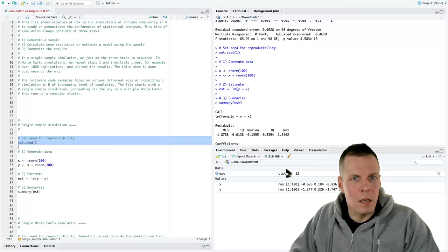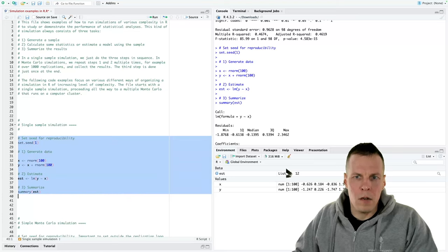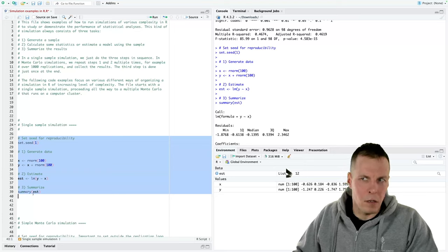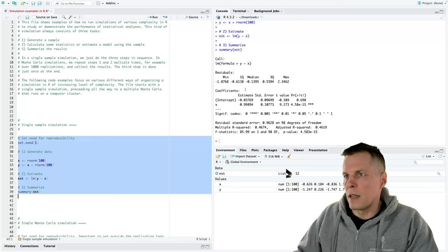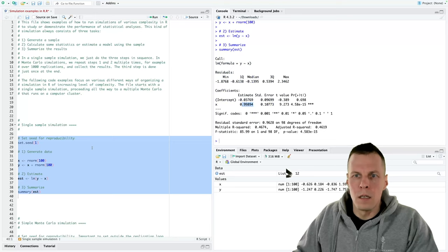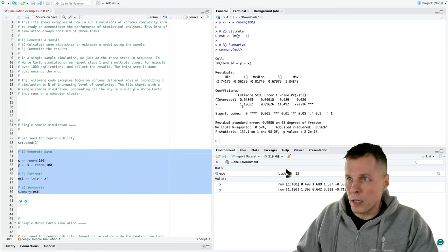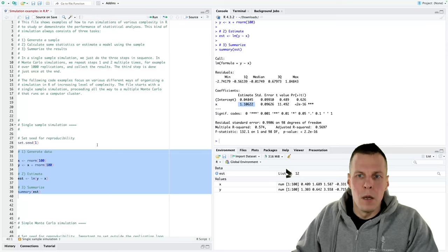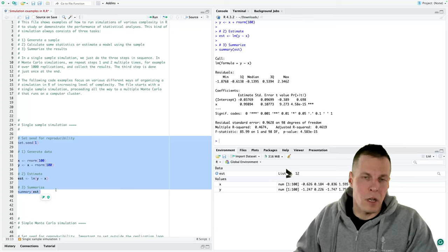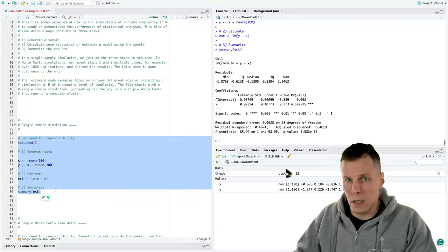If we use the same seed we will always get the same result. So if we run this analysis, it generates some data, estimates a regression model, and then prints out results. We can see that we get the regression coefficient 0.98, and if we run it without resetting the seed we will get a different regression result. But if we set the seed again we will always get the same result — we can run this many times and it always gives us the same result.